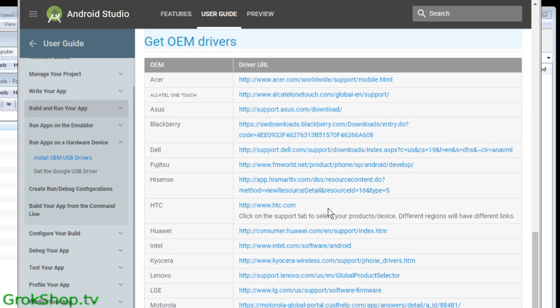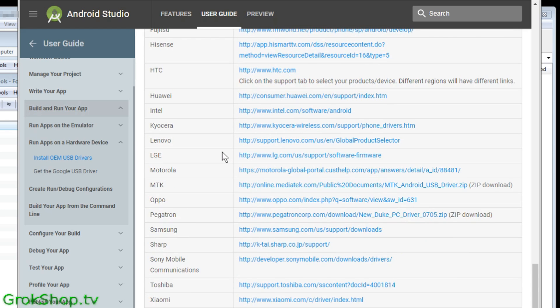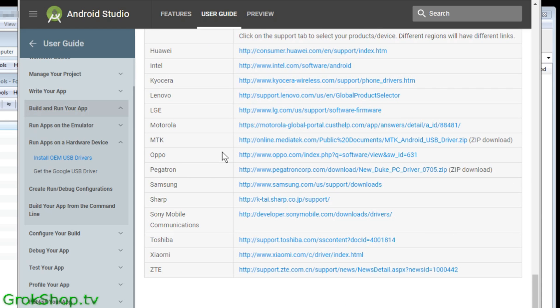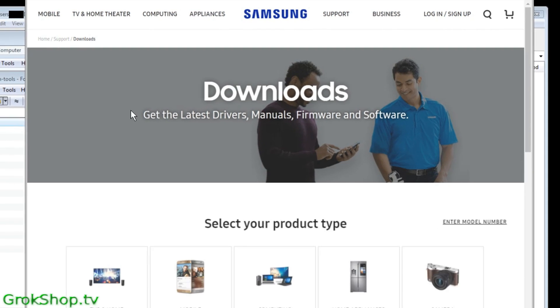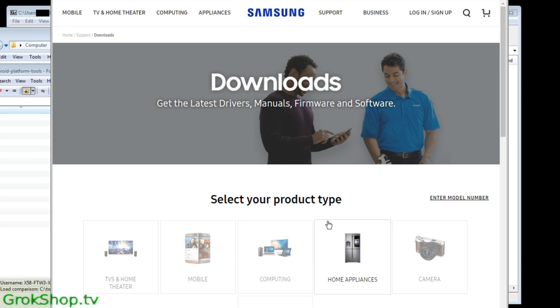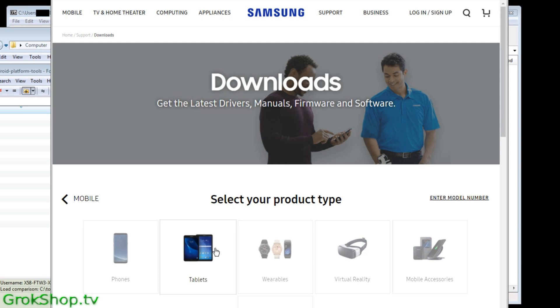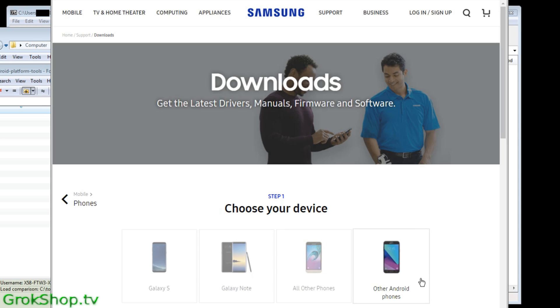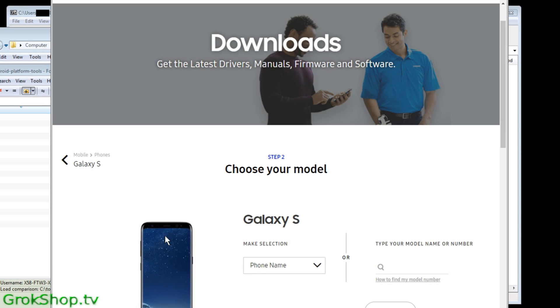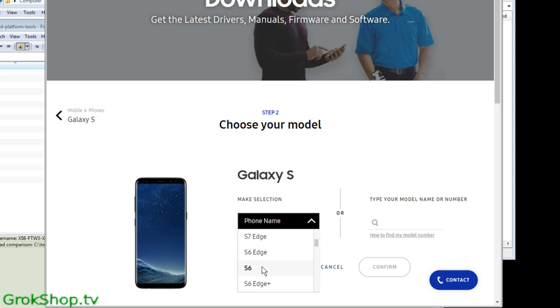And then you click on OEM drivers, find your manufacturer and go to their page. So for example, if you have a Samsung Galaxy you would get to the Samsung link, end up at the Samsung site, and click on Mobile and Phones in this case, and then Galaxy S, and then select your particular model.